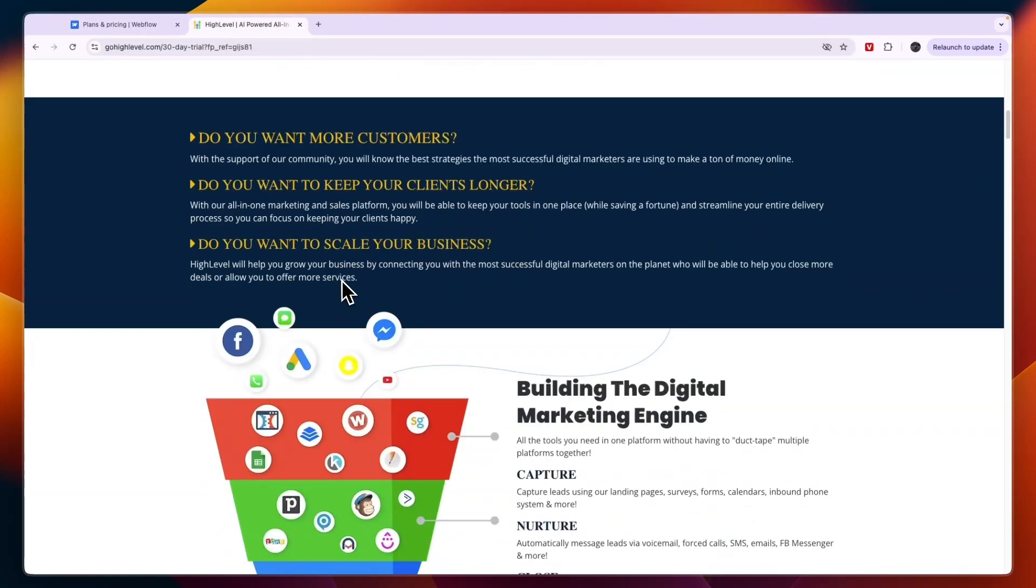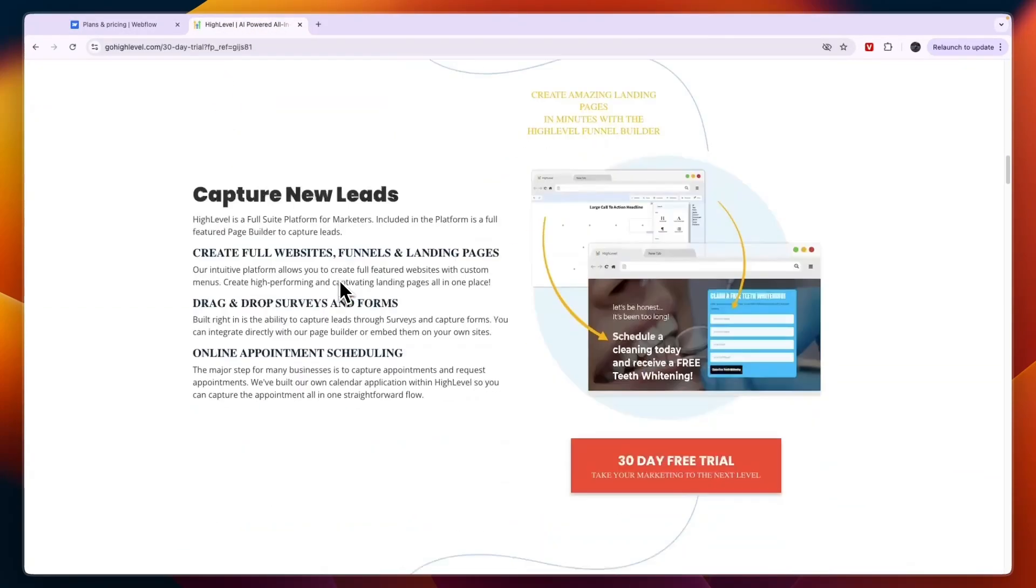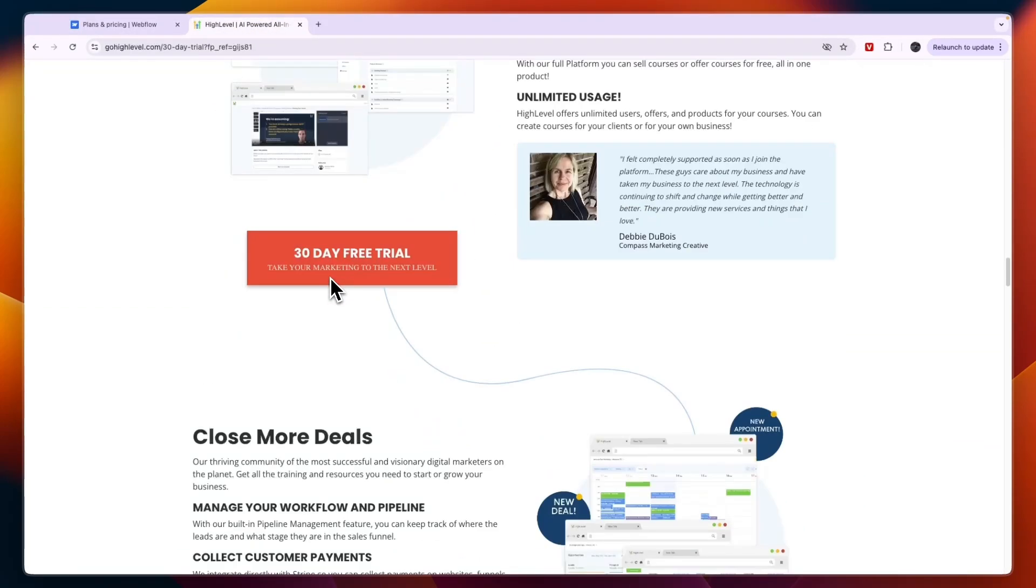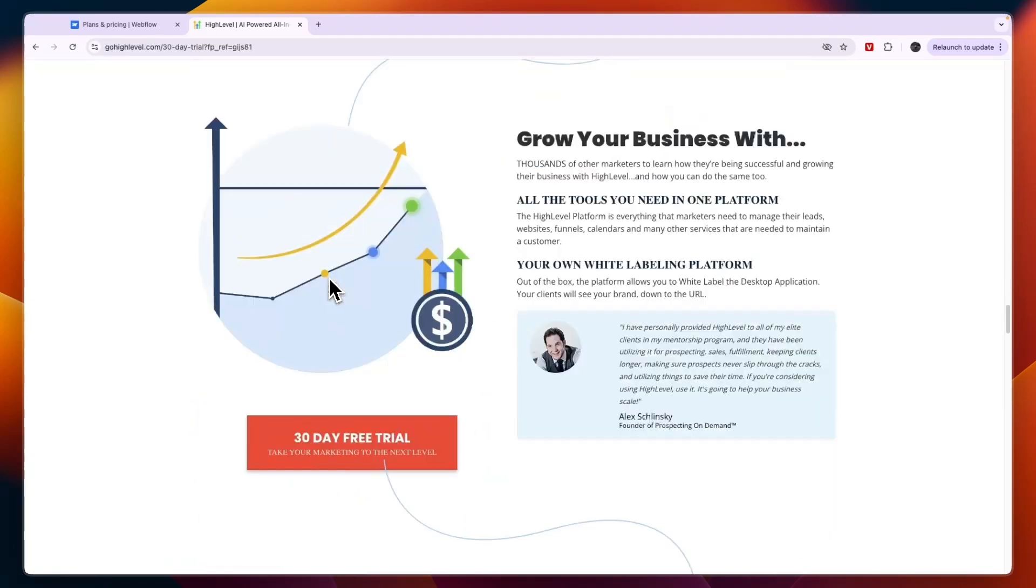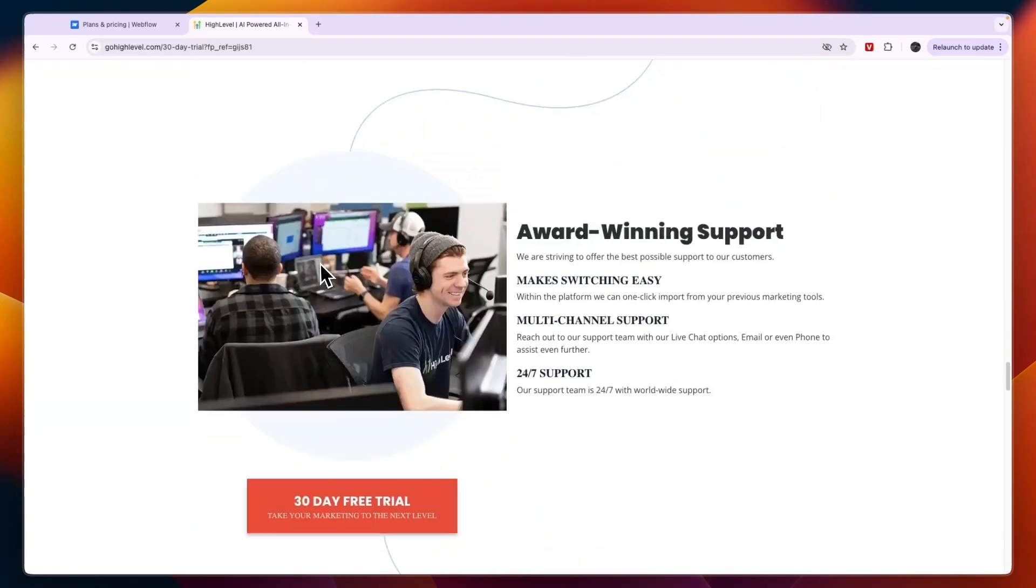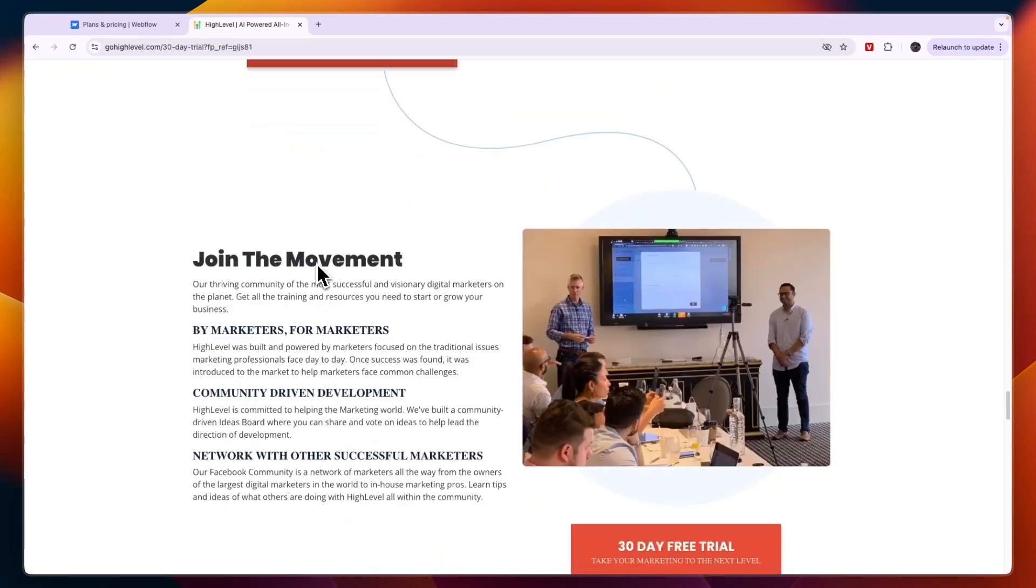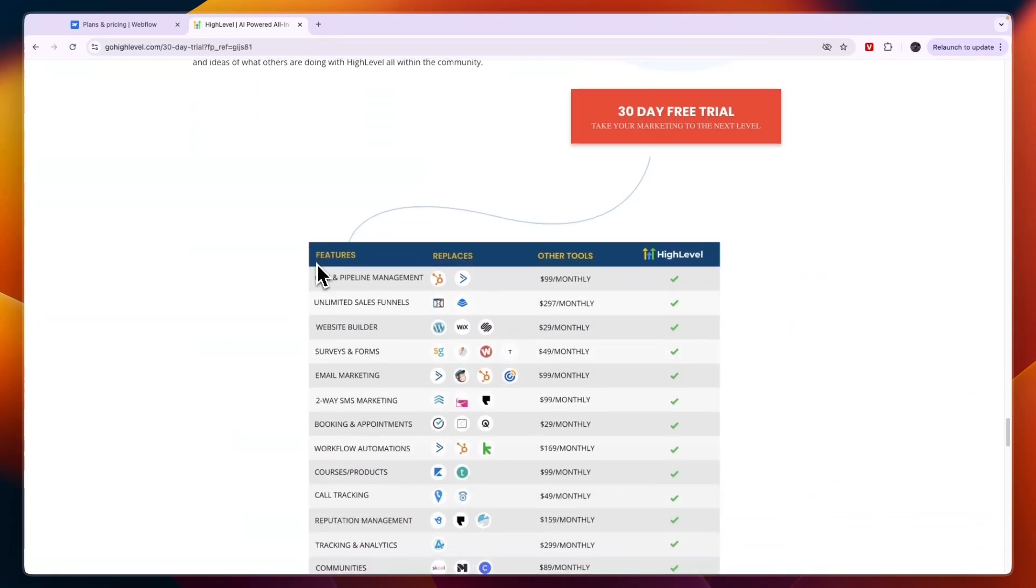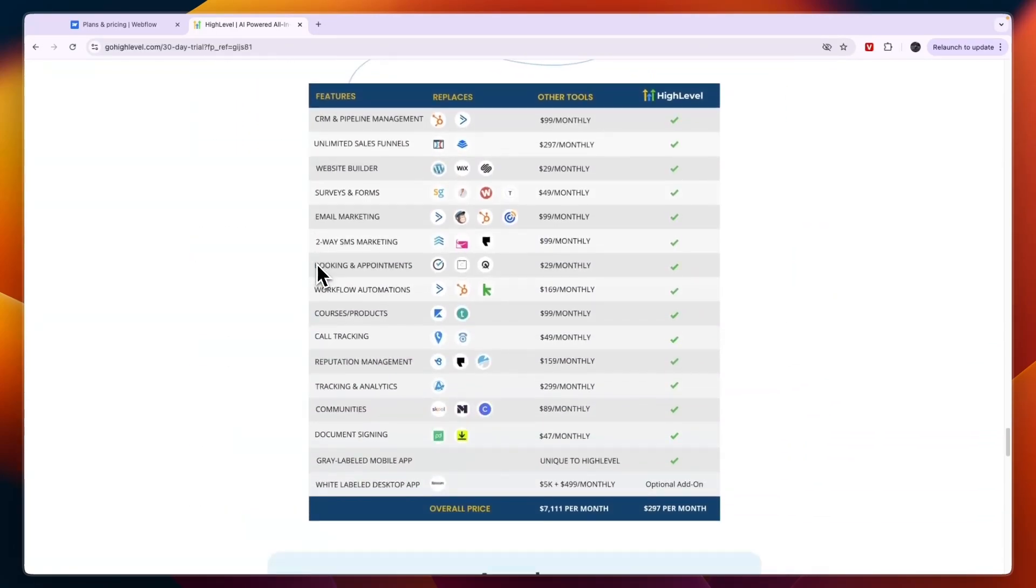Now Go High Level, it's not necessarily a website builder but it does have it as one of its features with over a thousand different templates for different industries. But all of those industries are local businesses and service-based businesses, so you have real estate, you have barbers, beauty and fashion, stuff like that.